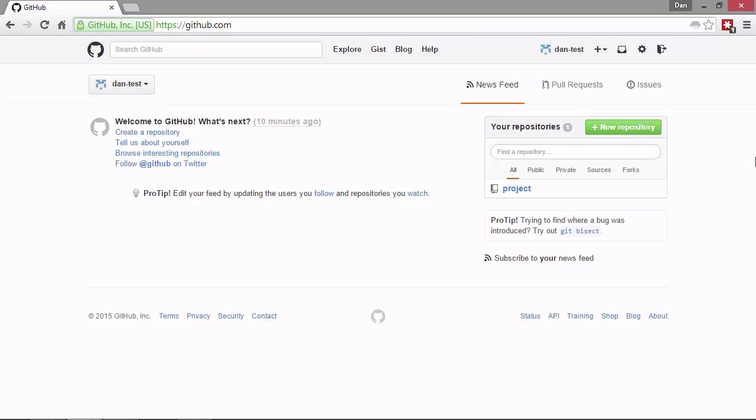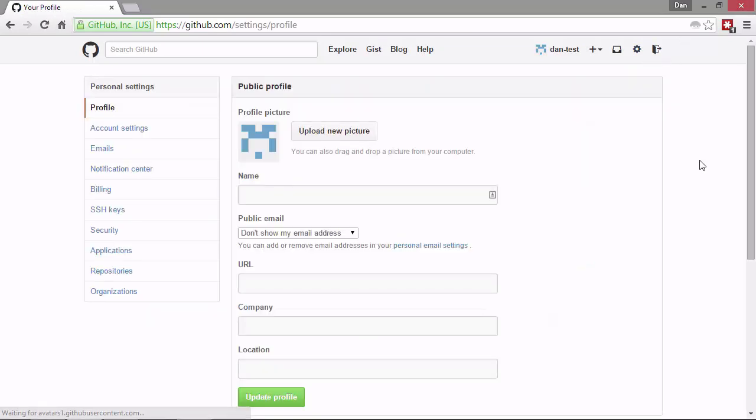So one more really useful area is the settings page, which we can access by clicking the cog in the header. So this is a really useful area where we can set things like our profile. We can change any account settings. We can update the plan that we're on if we want. We can look at the billing, any money that we might have paid towards a plan or any money that's outstanding, anything like that.